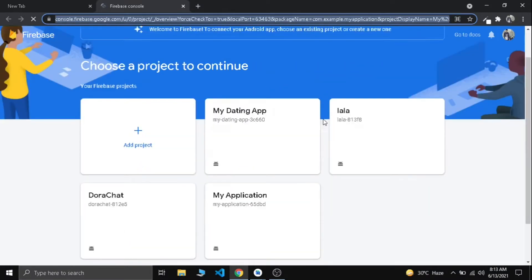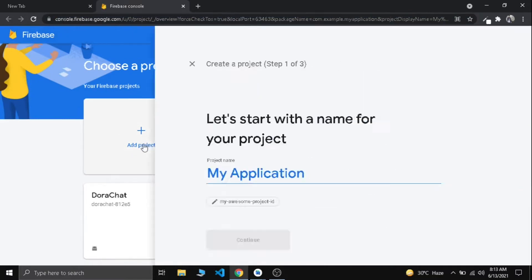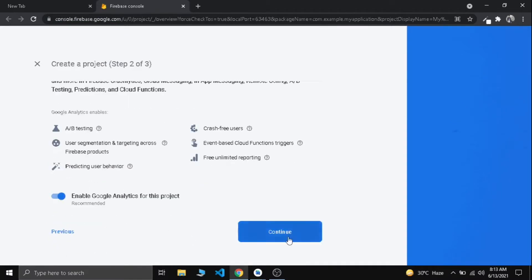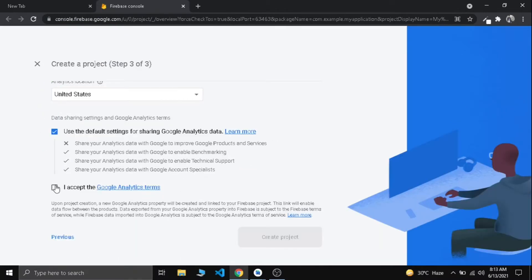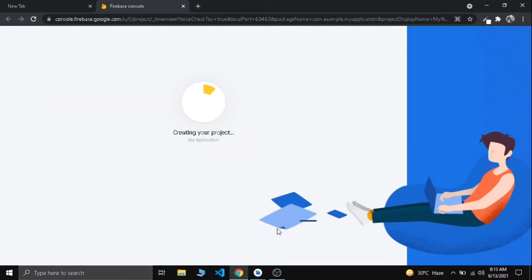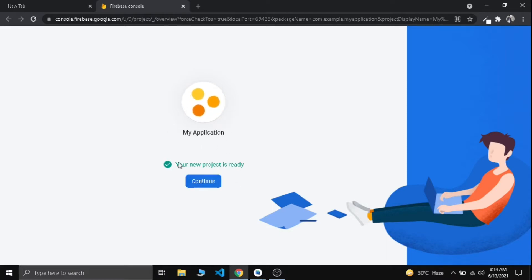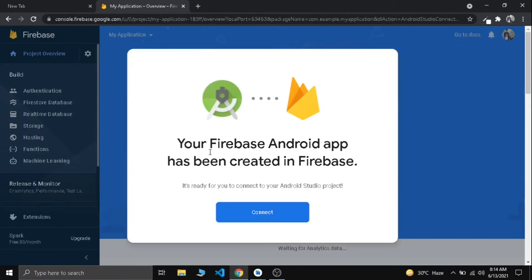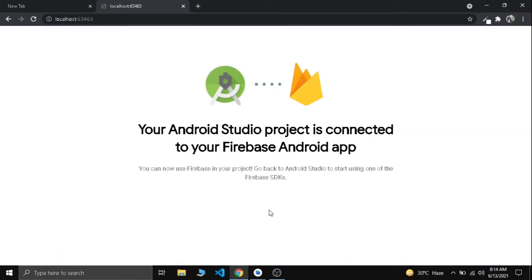Now we are in the Firebase console. Let's create or add a new project. Let's go with the default name and create the project. Now our Firebase project is creating, so let's wait. Now we have our project ready. Let's connect our app with our Firebase. Now it's done. Let's go back to our project and you can see our Firebase is connected to our app.